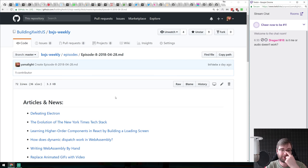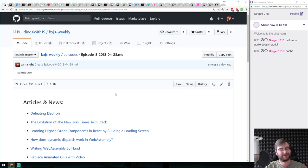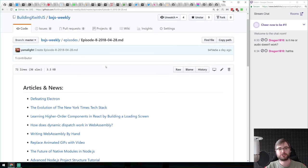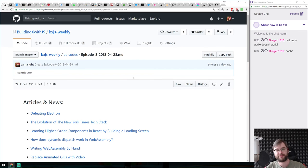Hey everyone, welcome back. This is BXjs Weekly episode 8. Apologies for the audio issues at the start — I forgot to unmute. I've been delaying this because I was half dead after all those travels, so we're doing this on a Saturday. We don't have that many news items this week but there are some really awesome releases and neat libraries to talk about, so let's get started.